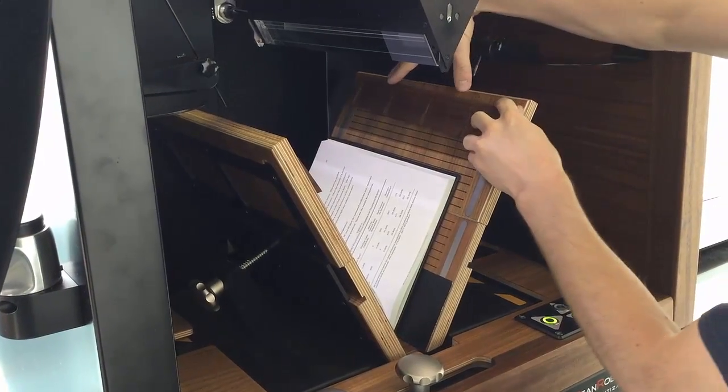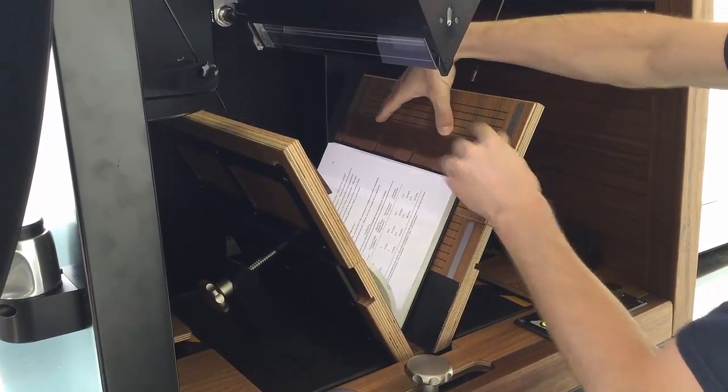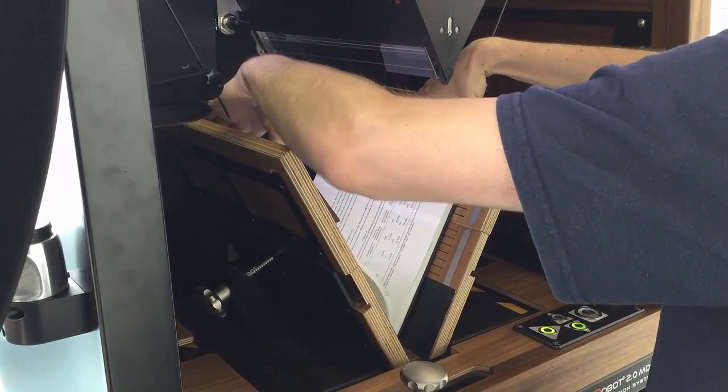Push down the wooden holders to keep the book in place. Now we're ready to start scanning.